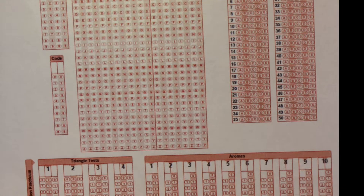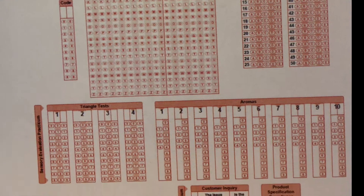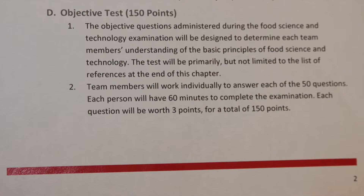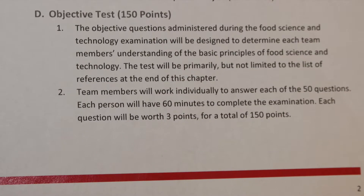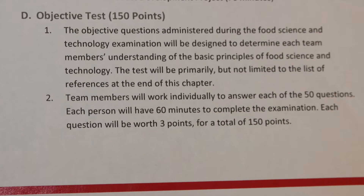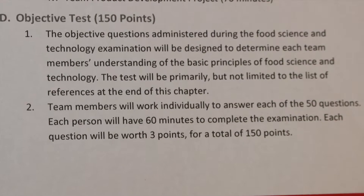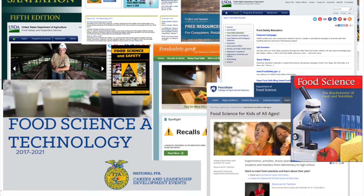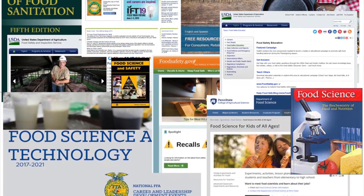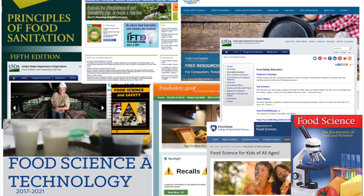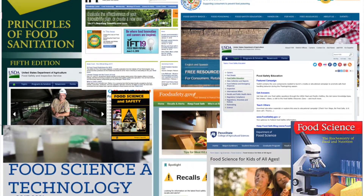Students will be asked to put all of their answers on a scantron during the event. The main purpose of the test is to evaluate individual contestants' basic knowledge on the principles of food science. To study for the test, please look at the list of references in the CDE handbook, which contains links to resources like the USDA food science books and other food safety sites. Each person has 60 minutes to complete the 50-question test.